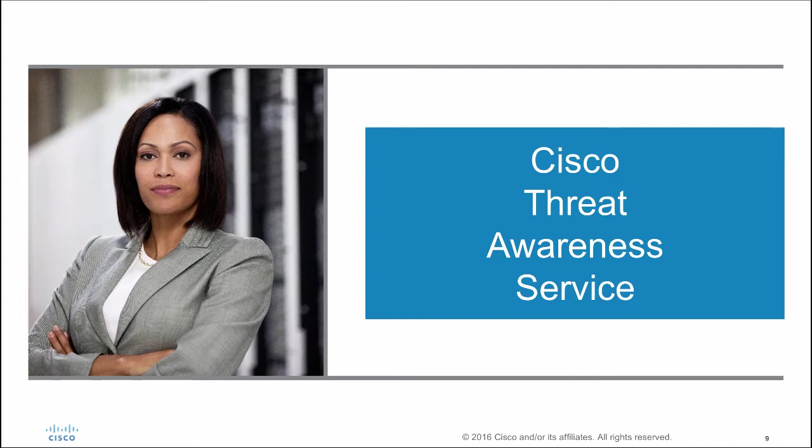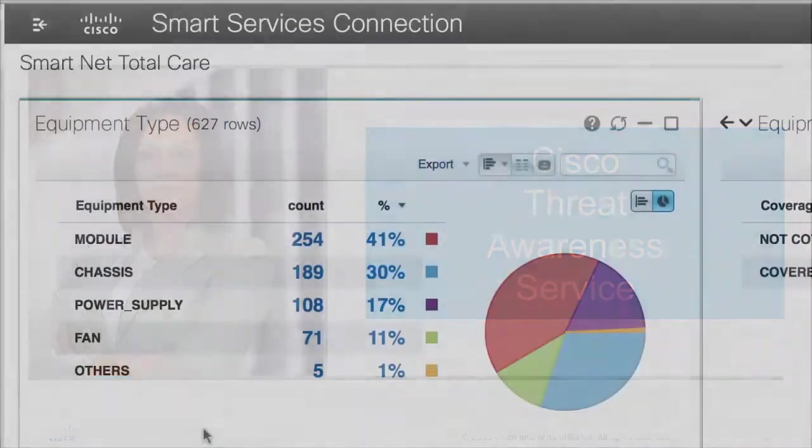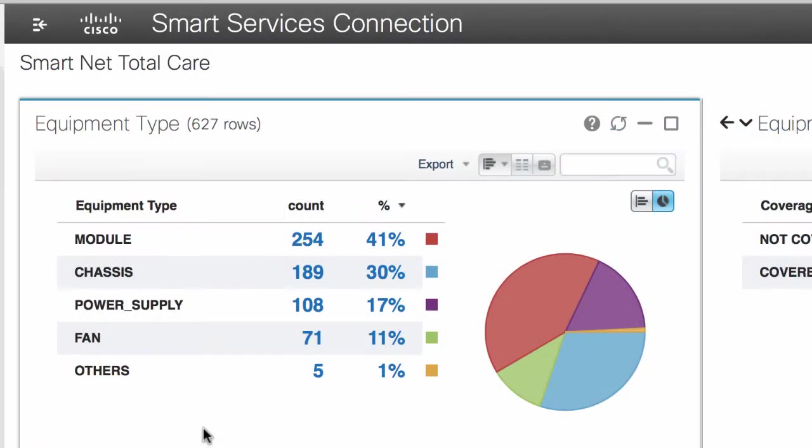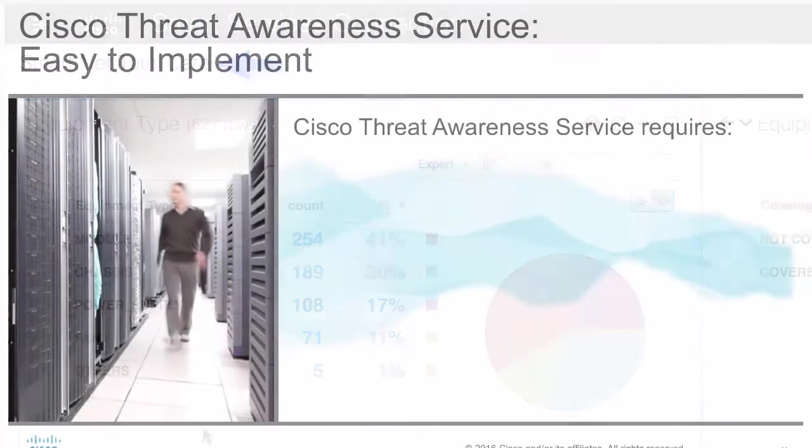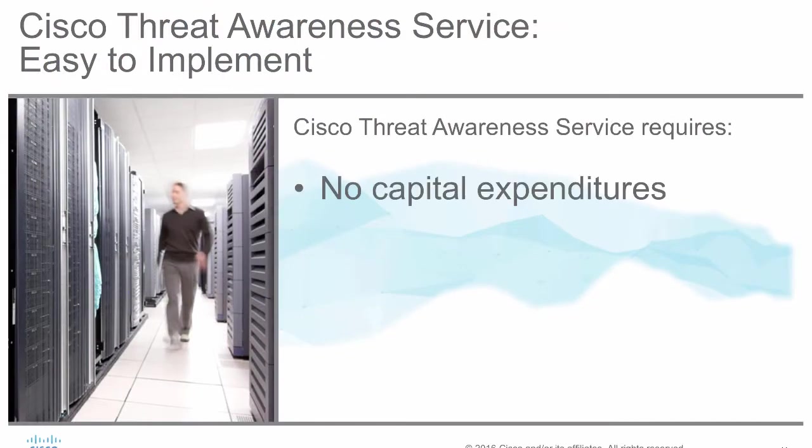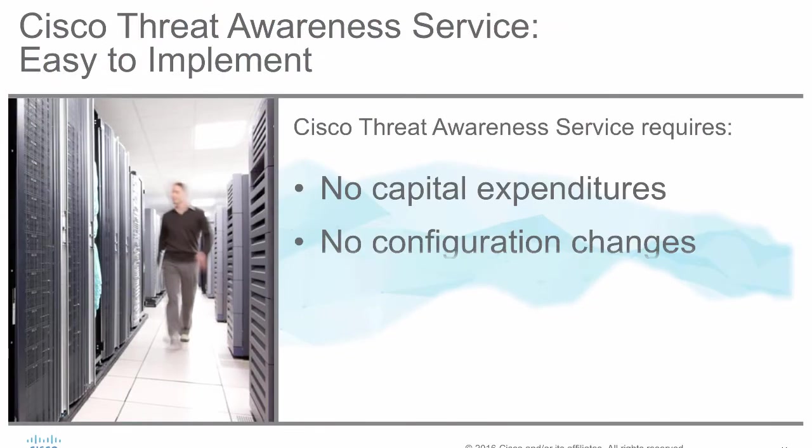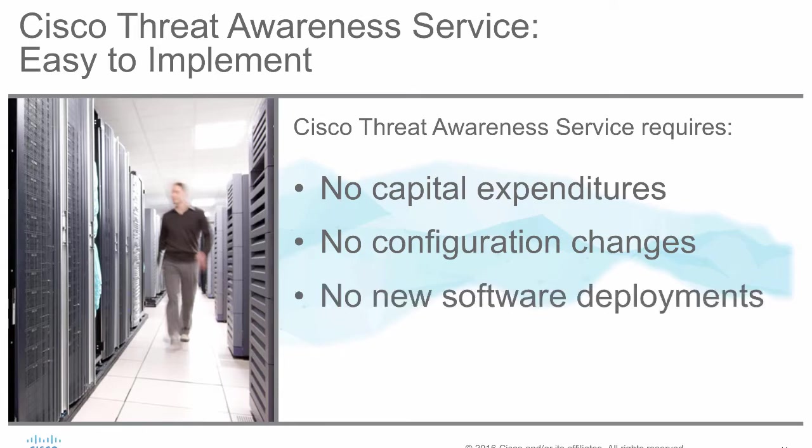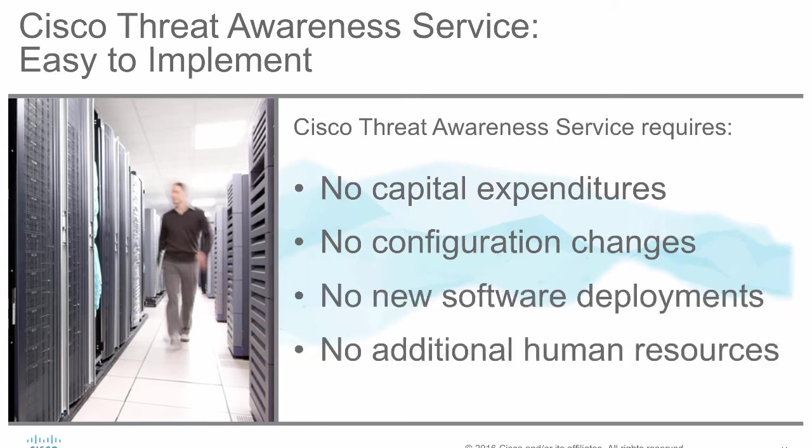A cloud-based solution that is offered directly through your SmartNet Total Care portal. Cisco Threat Awareness Service requires no capital expenditures, no configuration changes, no software deployments,